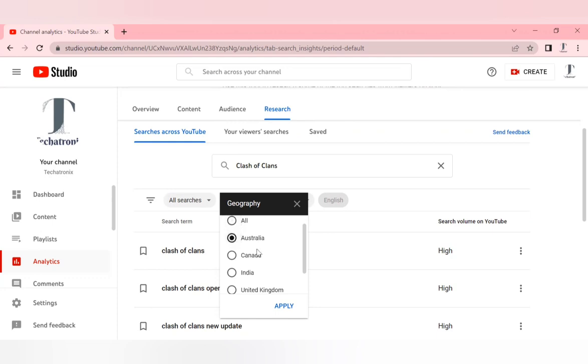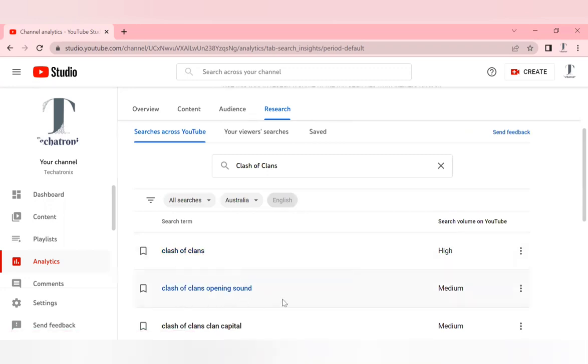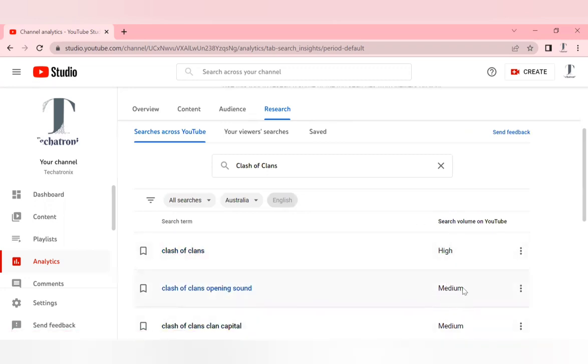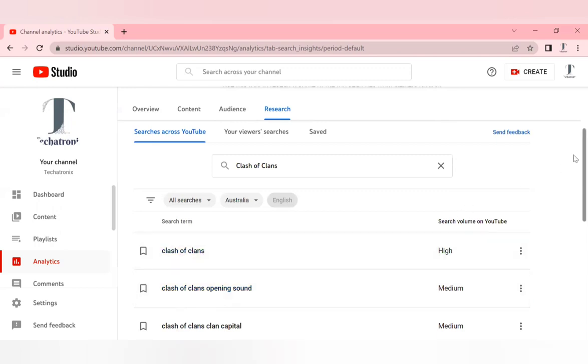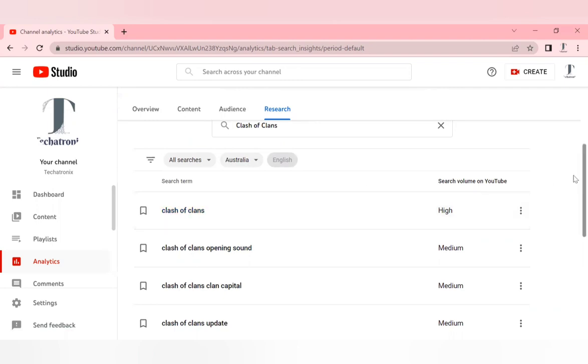You can see that Clash of Clans opening sound in Australia has medium search volume, but Clash of Clans is very high. But we can't go ahead with this particular keyword because it's very generic. This is one of the options available.